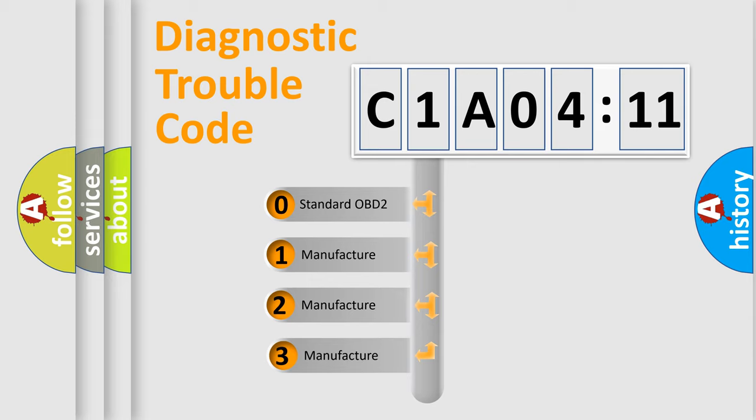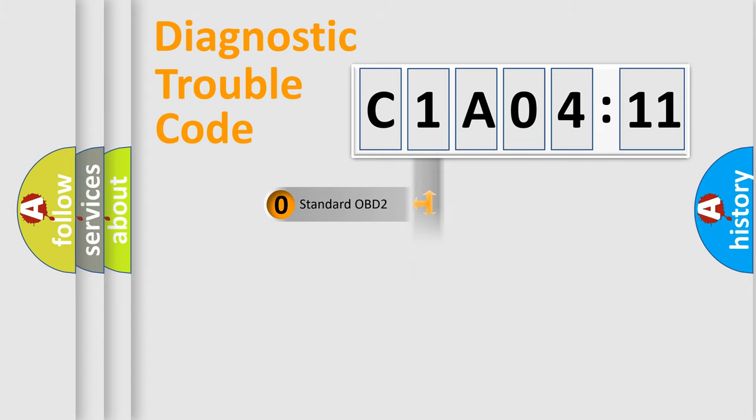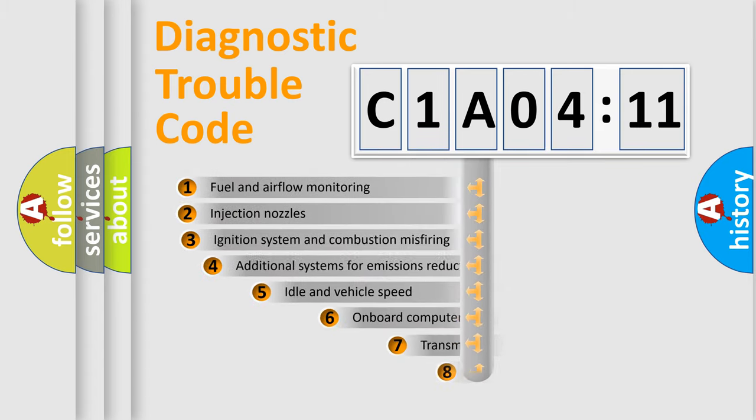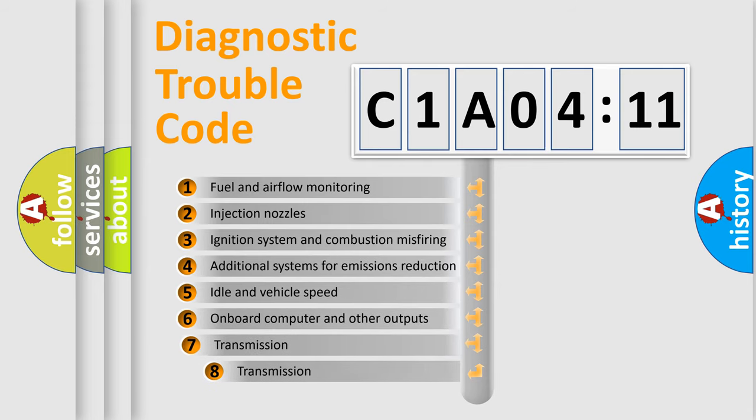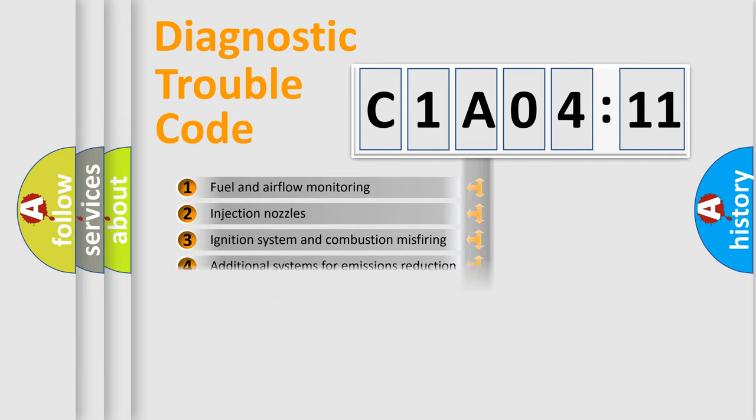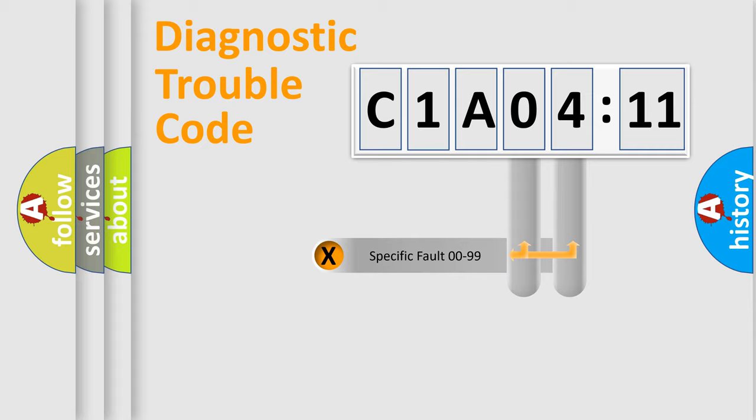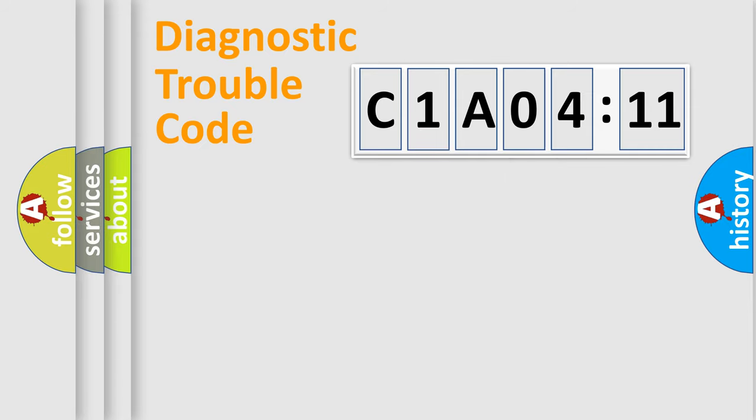If the second character is expressed as zero, it is a standardized error. In the case of numbers 1, 2, or 3, it is a manufacturer-specific error. The third character specifies a subset of errors. The distribution shown is valid only for the standardized DTC code.